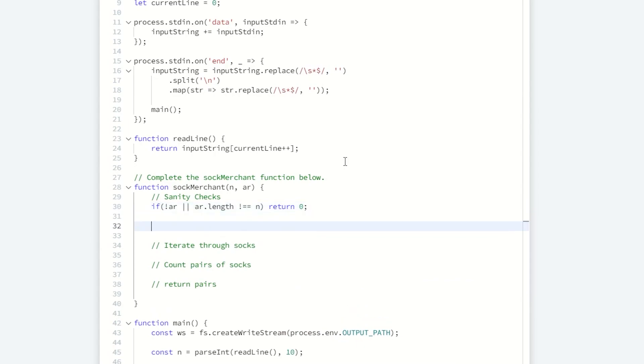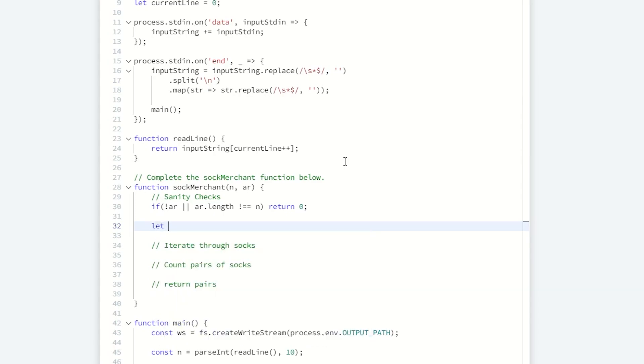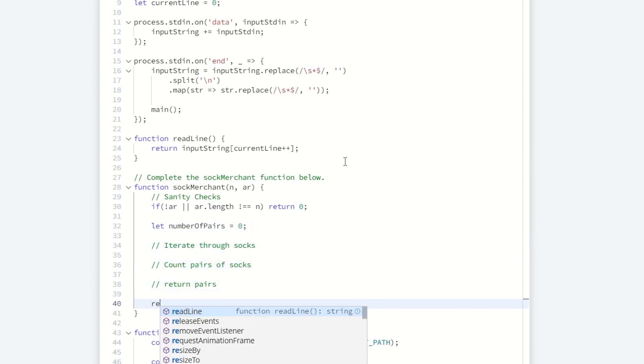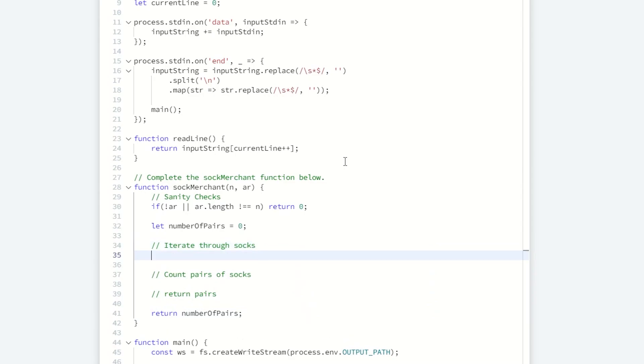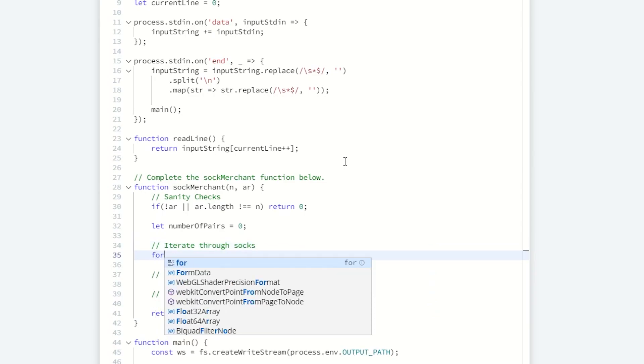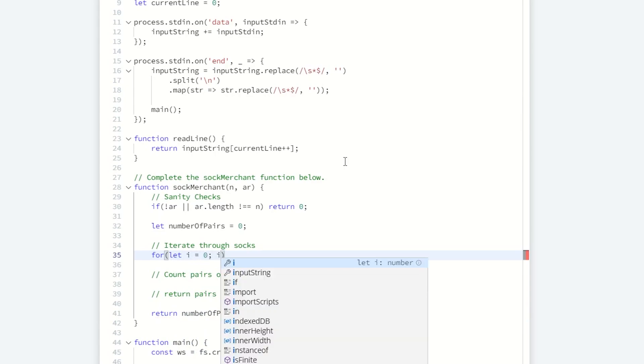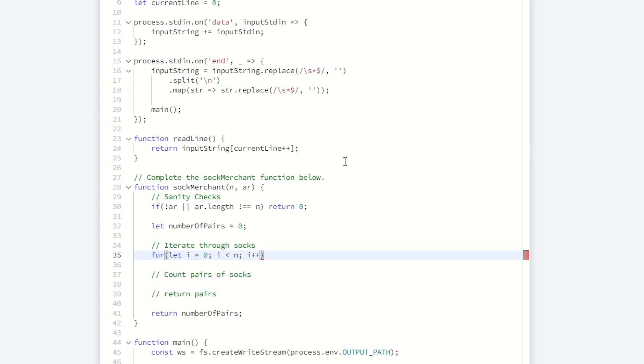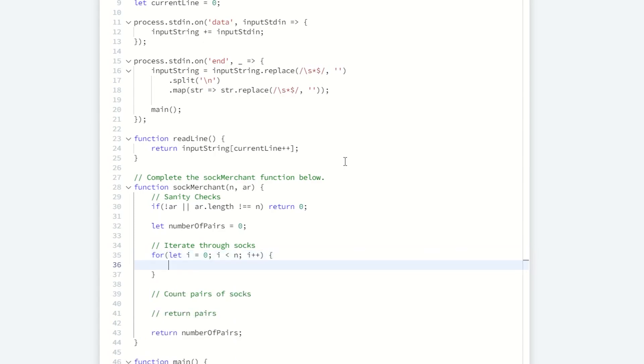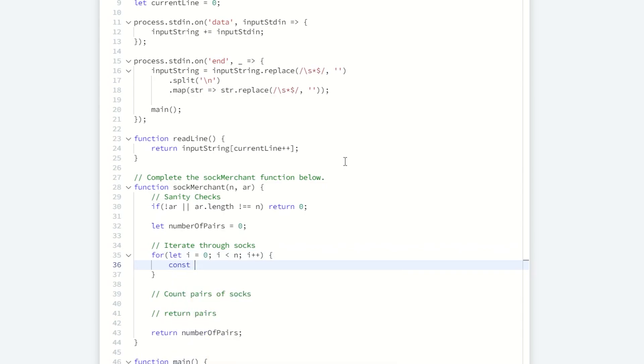What I also like to do first is set up my return type. I know I need to return the number of pairs. I'm going to initialize that as zero to begin with. At the bottom of my function, I'm just going to return number of pairs. Now we need to iterate through this array.